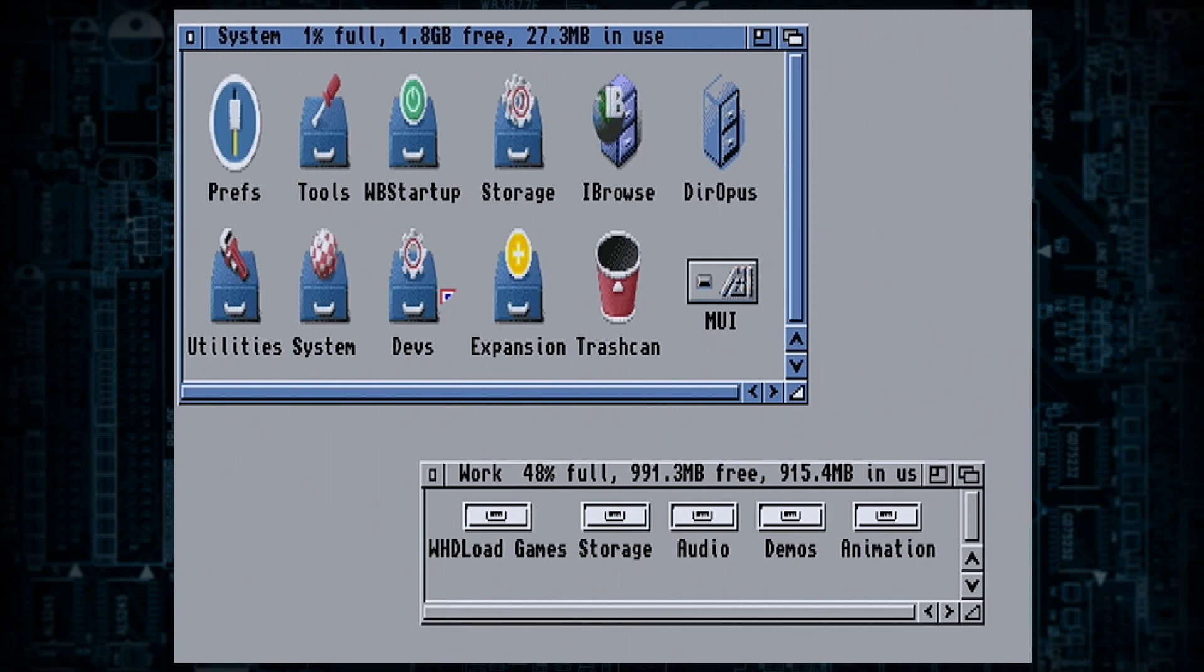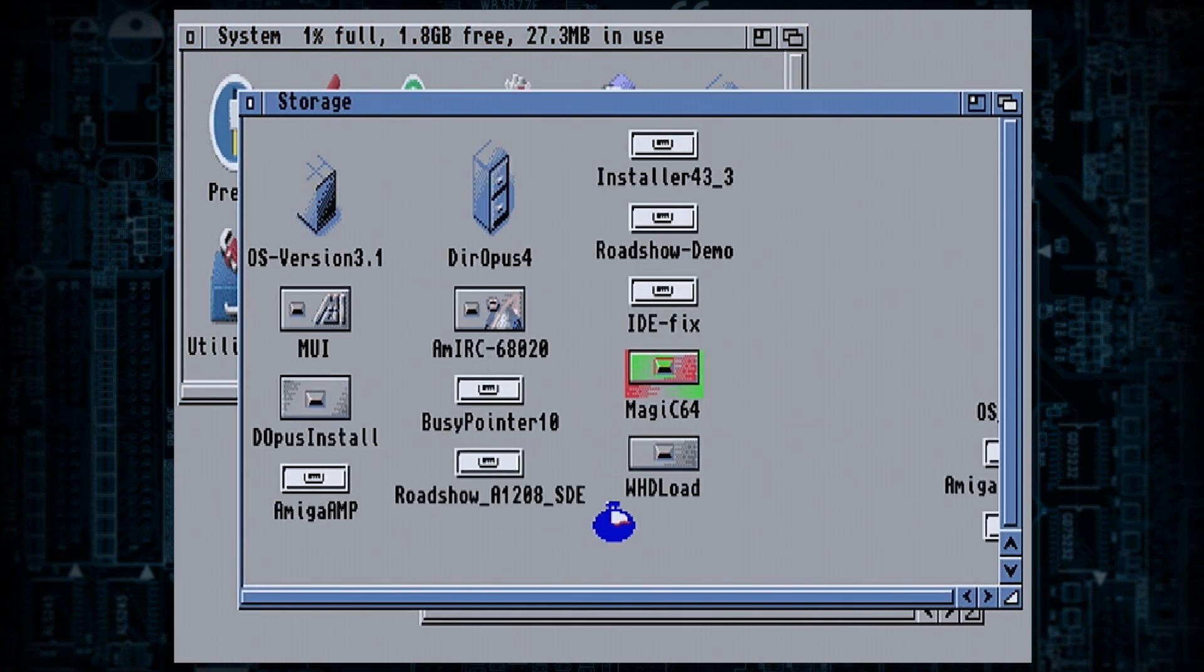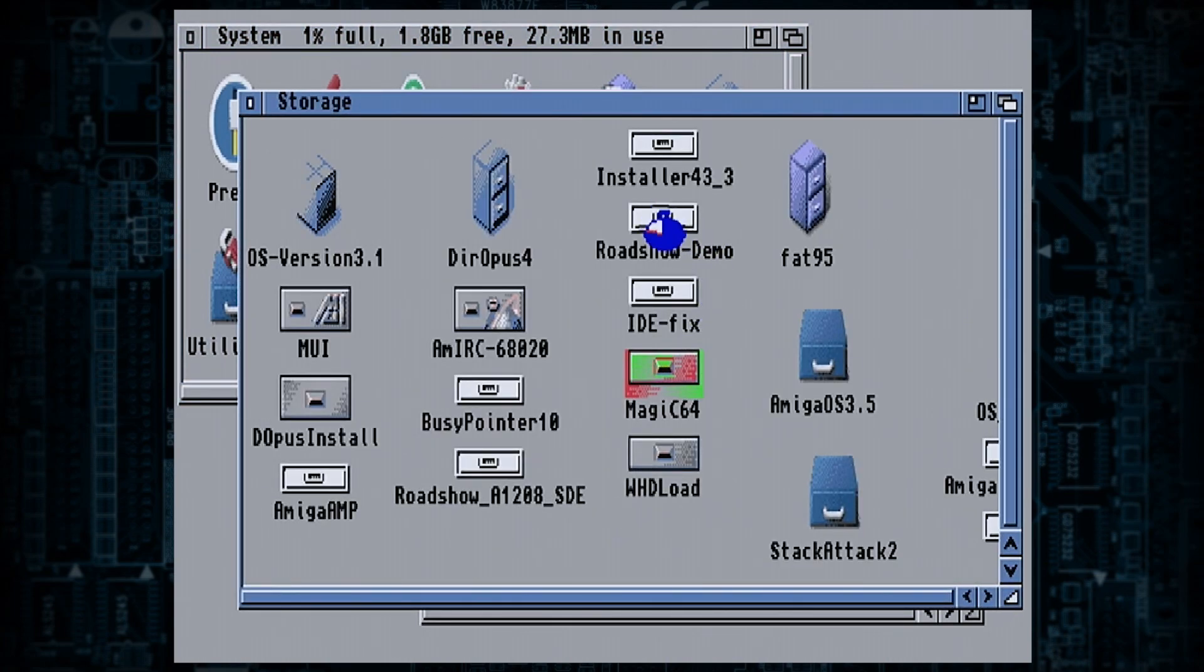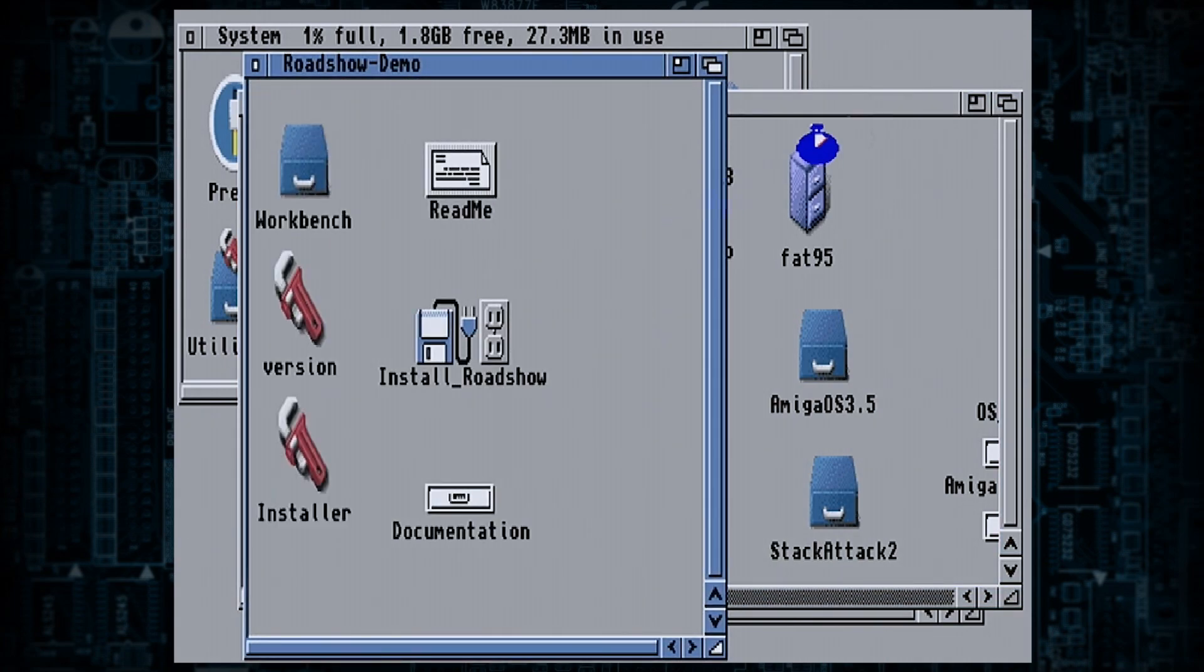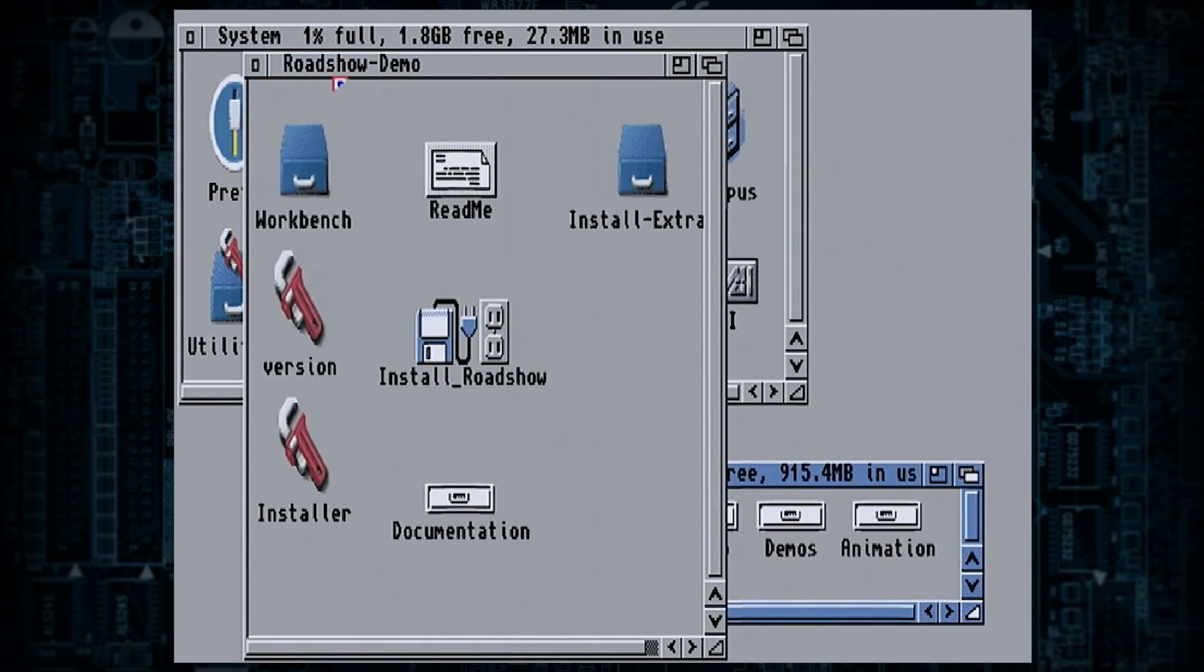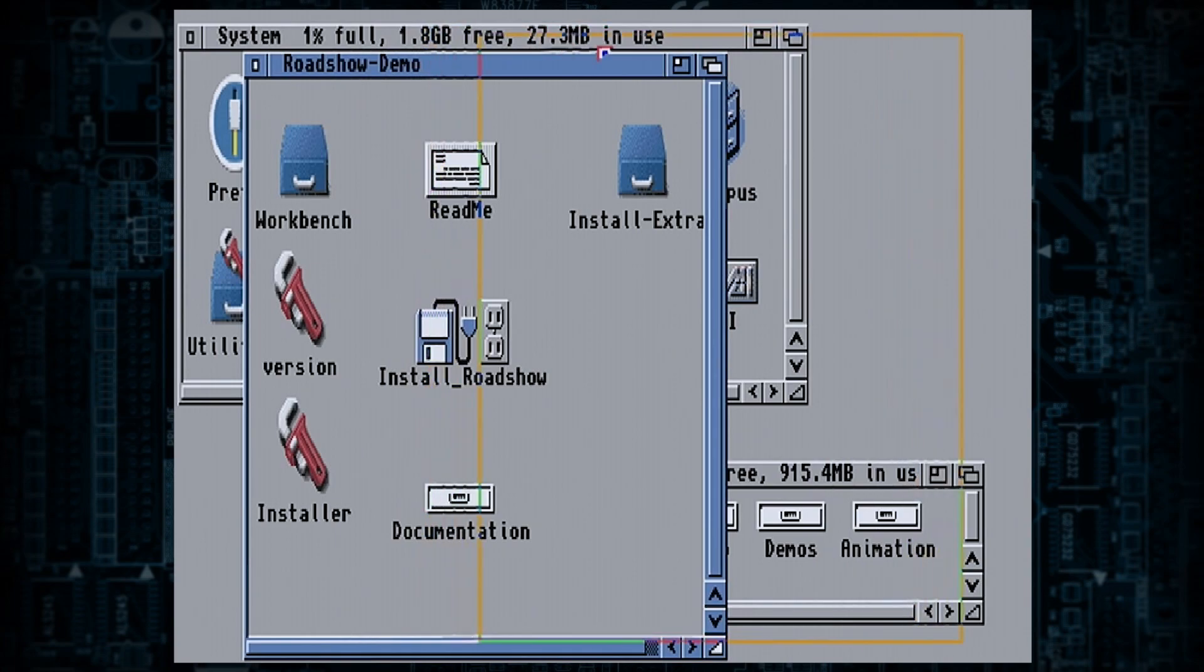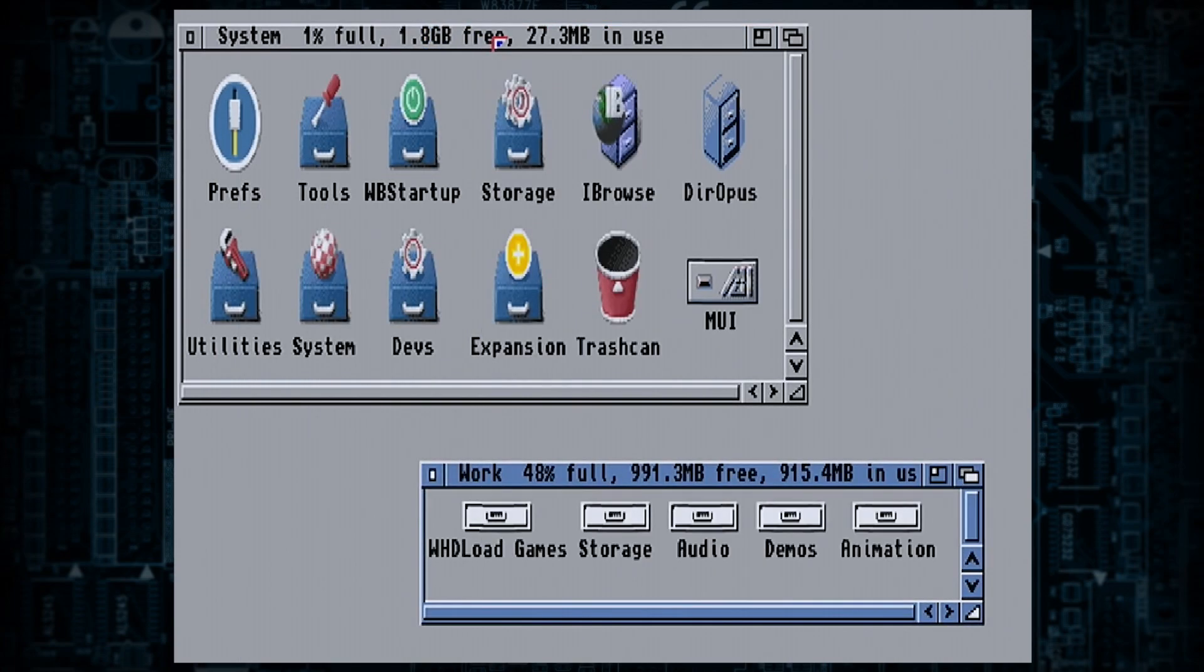To begin with, you're going to have to install Roadshow. I'm only using the demo because I don't really use the Amiga that much, so install Roadshow. Once it's installed, what you're going to have to do...